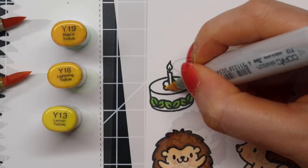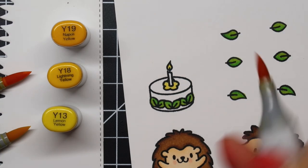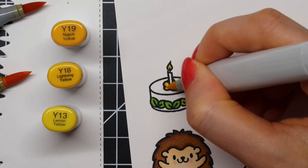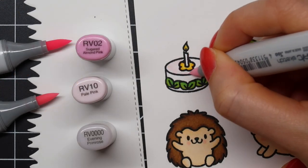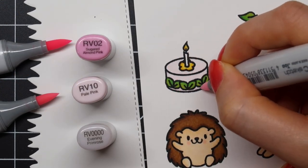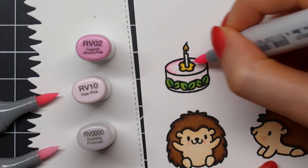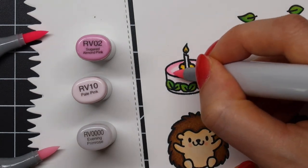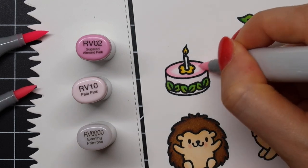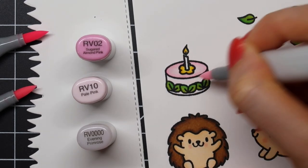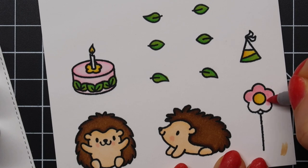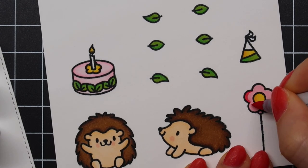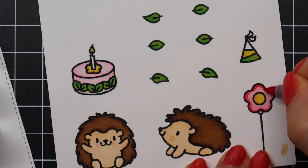Then, for the little flower on the cake, I'm using Y19, Y18, and Y13. For the actual cake, I'm using RV02, RV10, and RV0000. I just want this cake to look like a strawberry shortcake and I absolutely love the little leaves and flower for the details.